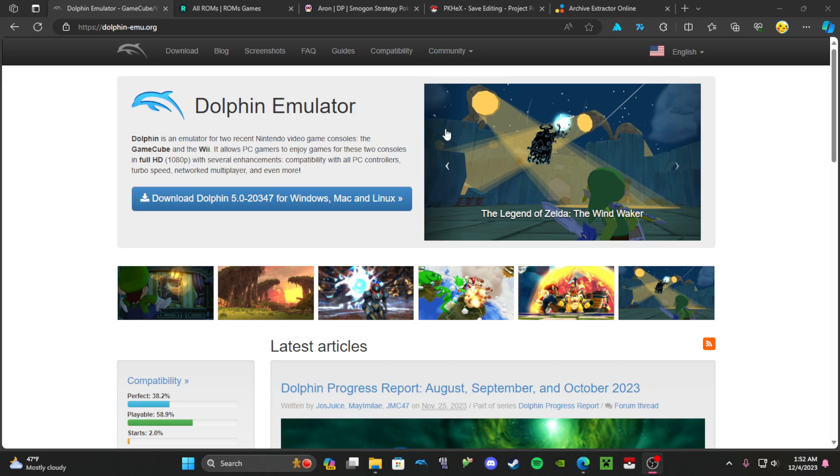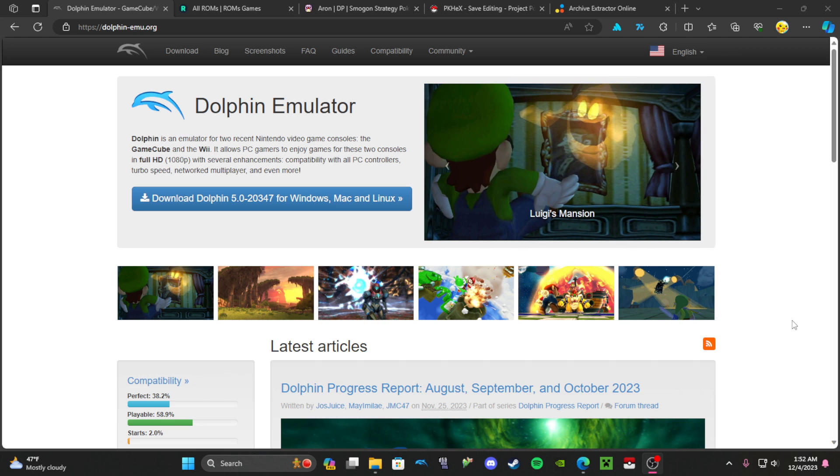Hi everyone, this is a bit of a different video. Recently I noticed some people have been asking how do you play Battle Revolution, so I figured I'm going to make a tutorial on how you can play Battle Revolution like how I play.